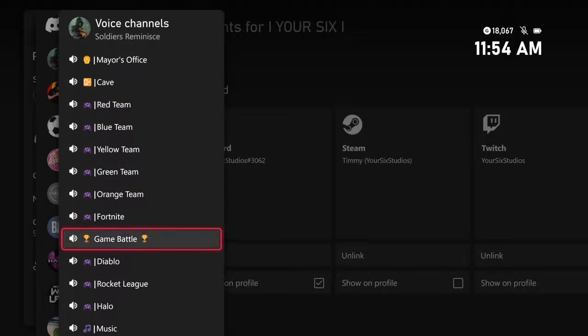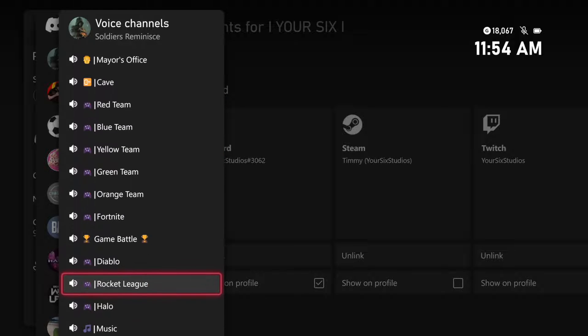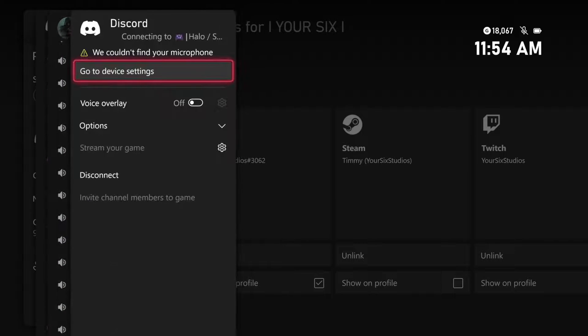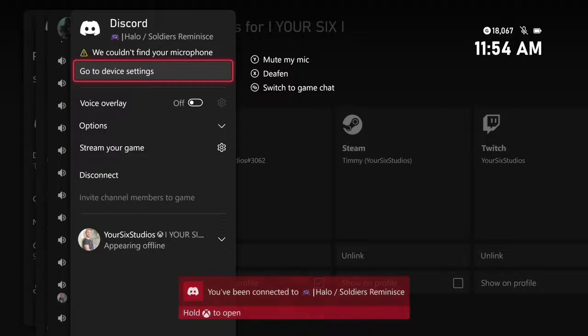Let's join one of these voice chats — let's go to Halo right here and then enter into this voice chat. Now I can talk to people who are on different platforms, whether they're on PC or PlayStation. It's very easy to do.